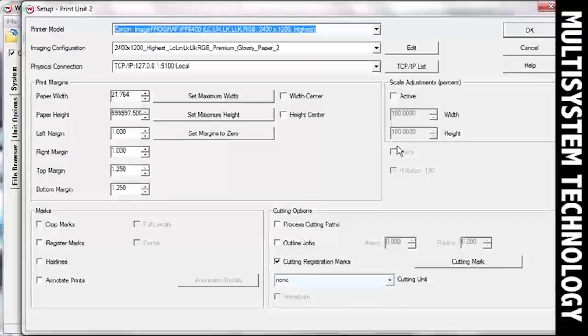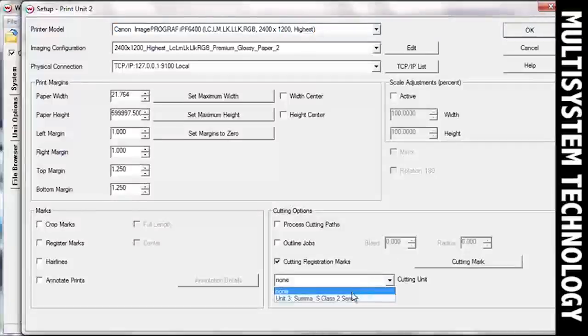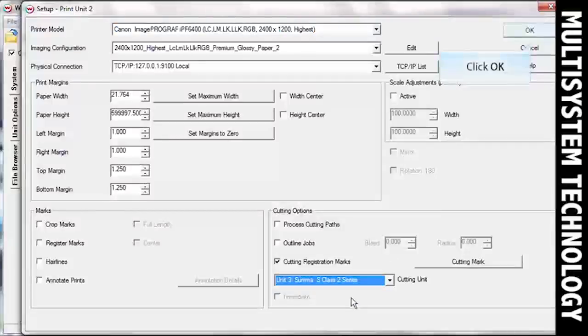From the Cutting Unit drop-down menu, select the unit you will be using for your cutter. Once you have selected all your options, click OK.